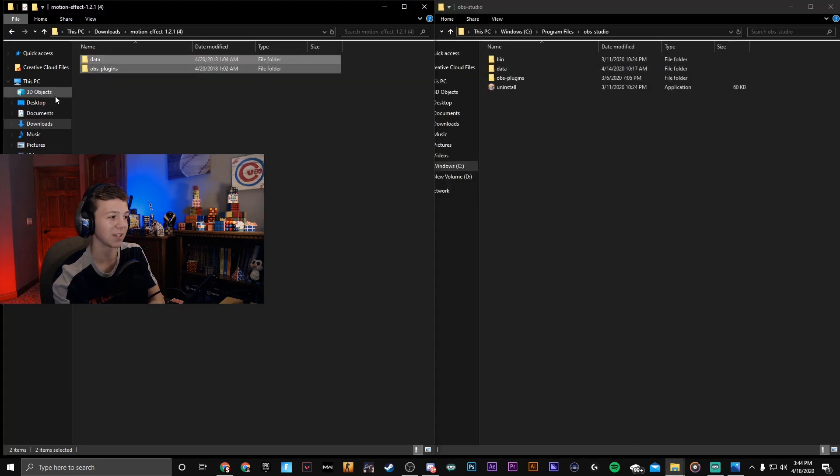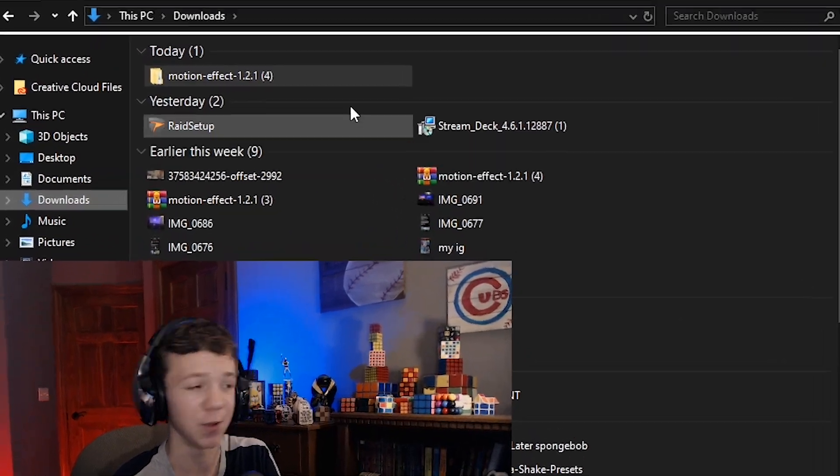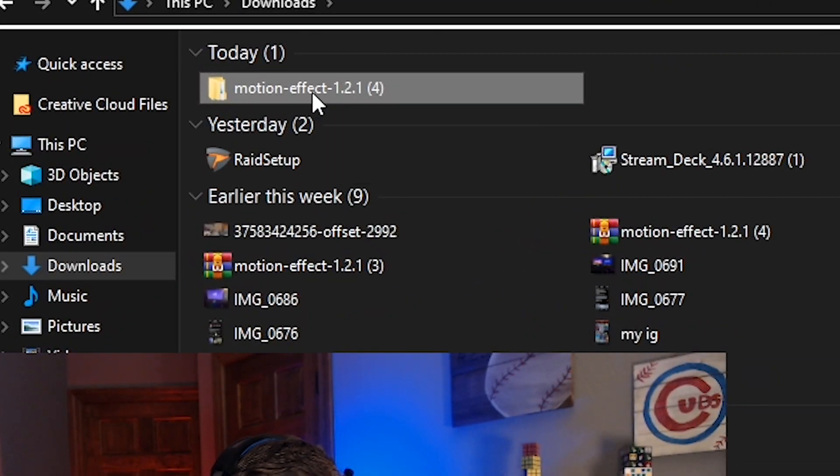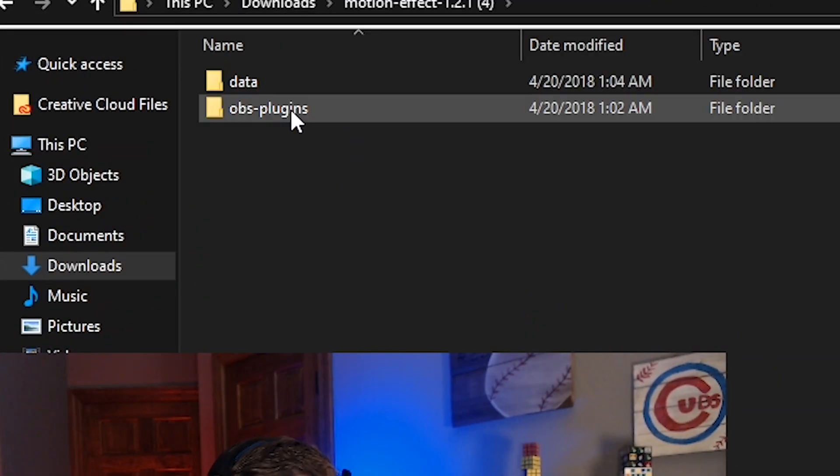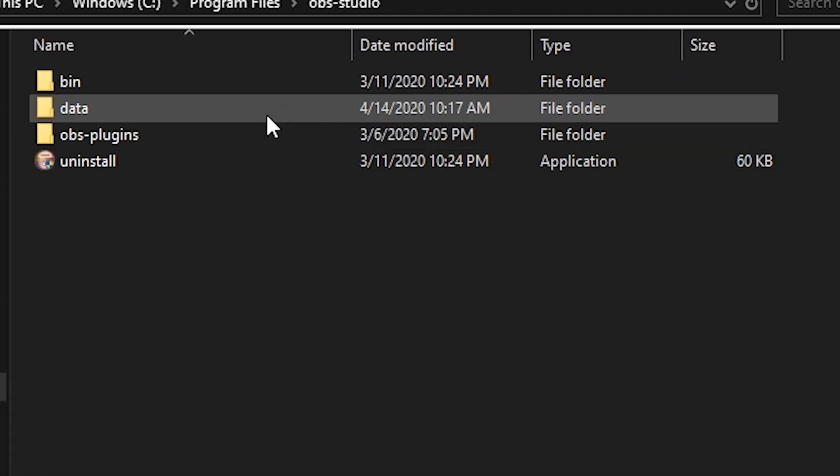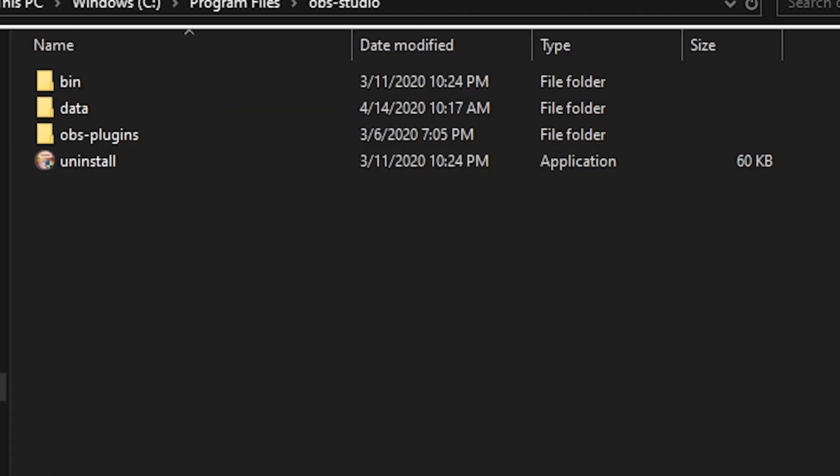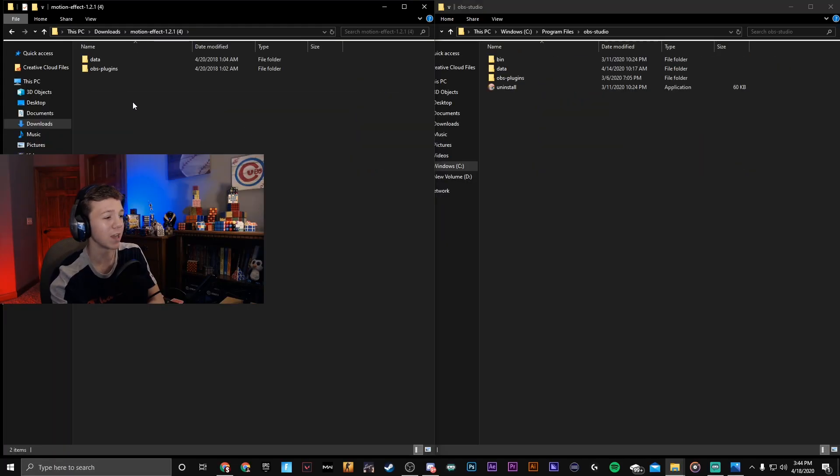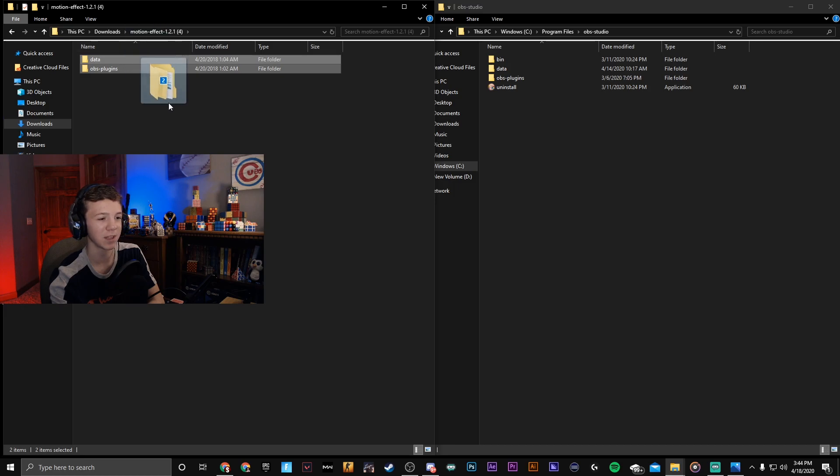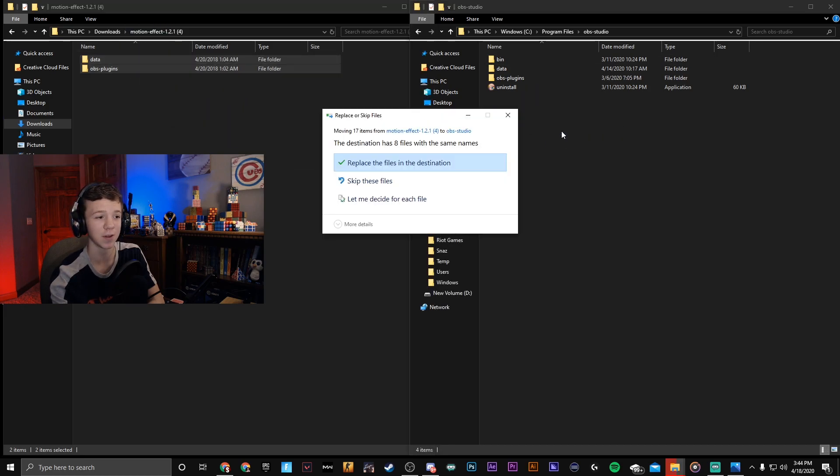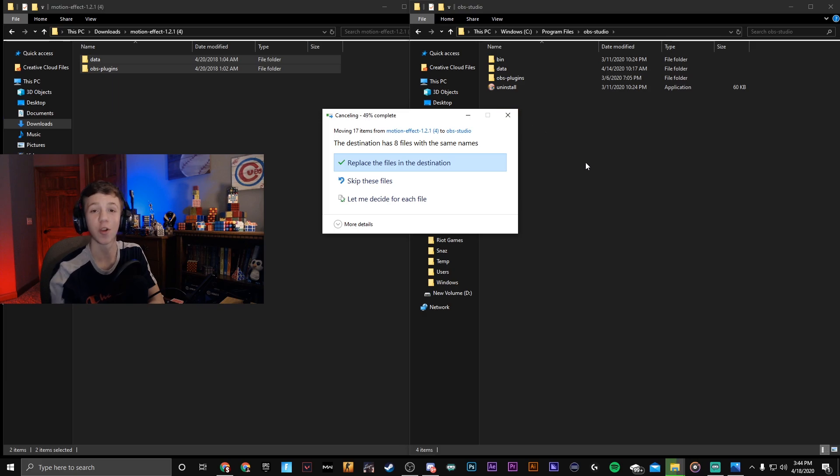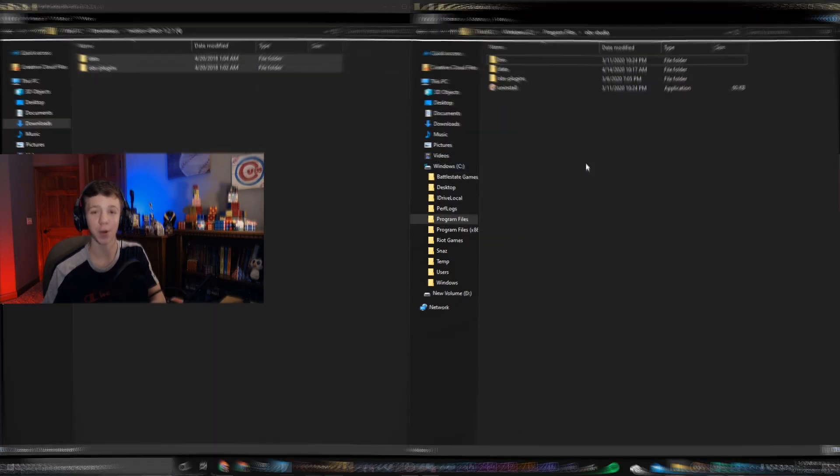Now what you're gonna want to do is open up another file location where your motion effects are installed. Go to your downloads, double tap motion effect and here you'll see data and OBS plugins. You're gonna highlight data and OBS plugins, drop it into OBS Studio and replace the files in the destination.